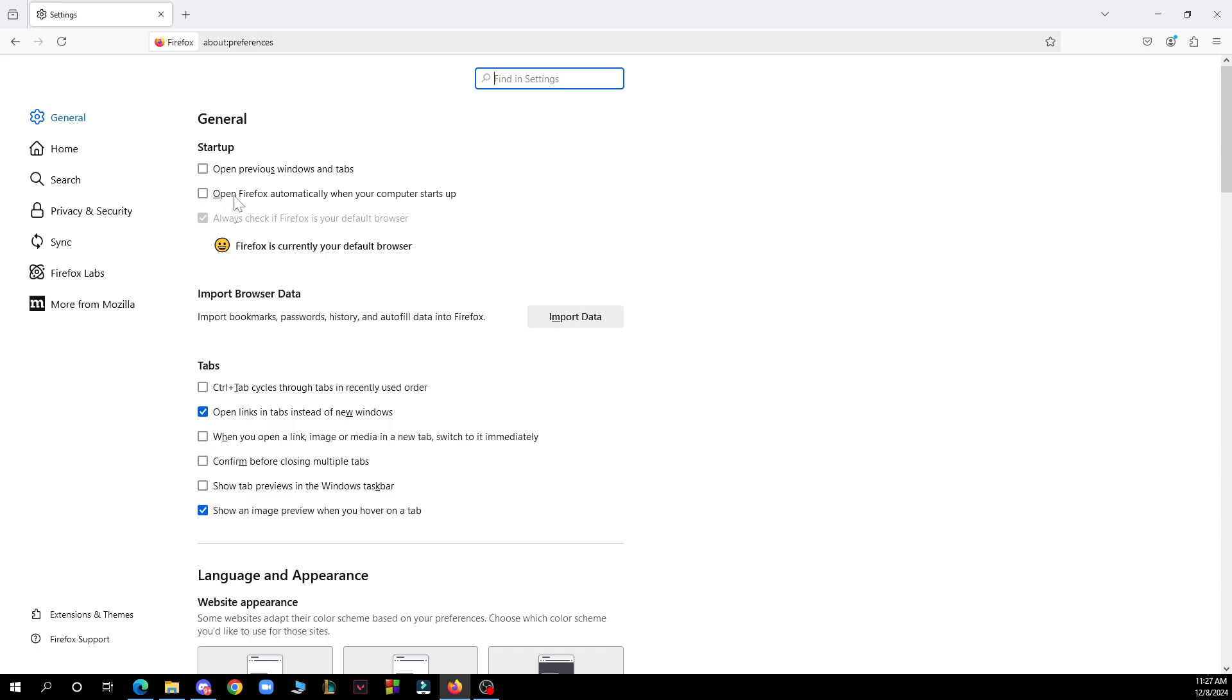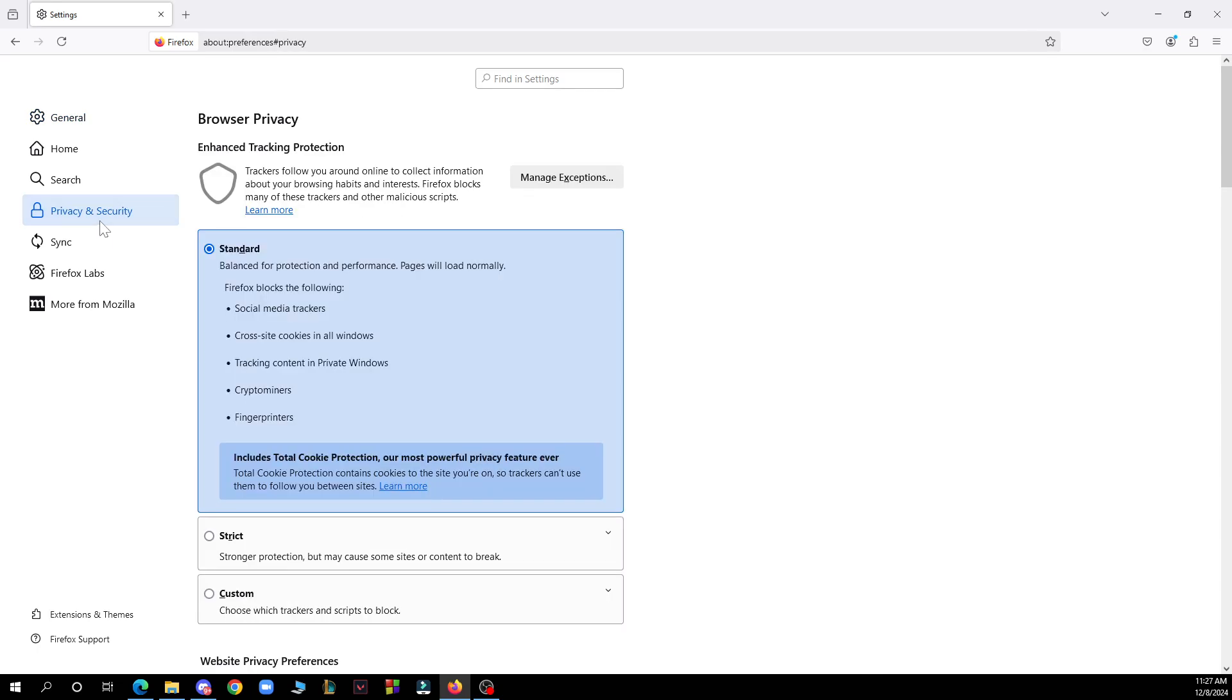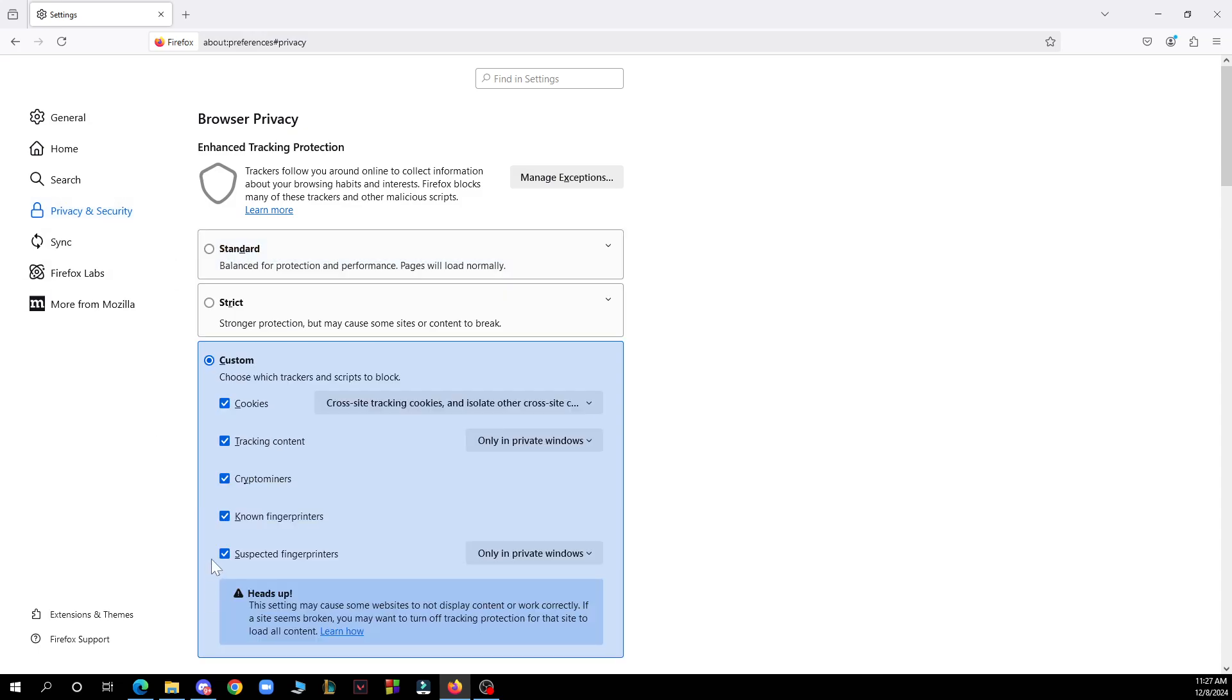As you can see, the fourth tab is privacy and security. Then under the enhanced tracking protection, you need to click on custom.